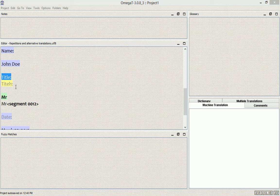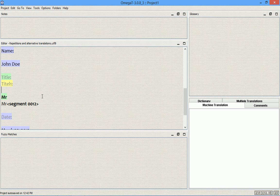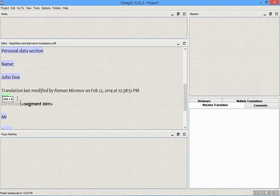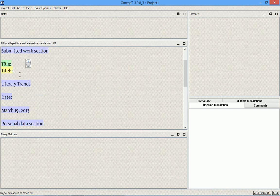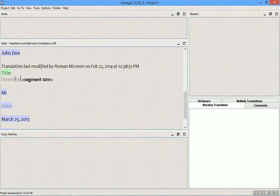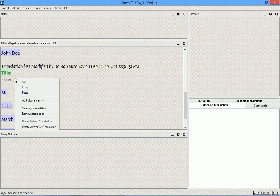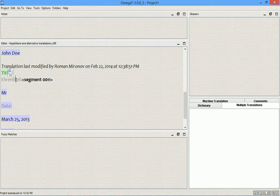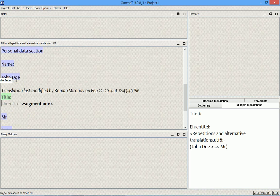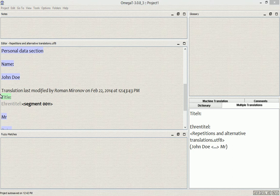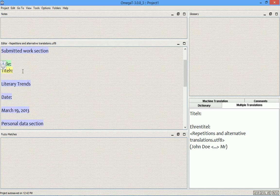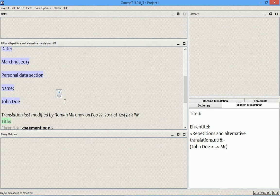What I need to do is override auto-propagation, and with OmegaT this couldn't be easier. I open the segment that I want to translate differently and translate it. So instead of the default translation I use an alternative title. Then I right-click the segment and choose "Create Alternative Translation." When I reopen this segment, the multiple translations pane updates. It says that for this source "title" we have two translations — this one, and this one.